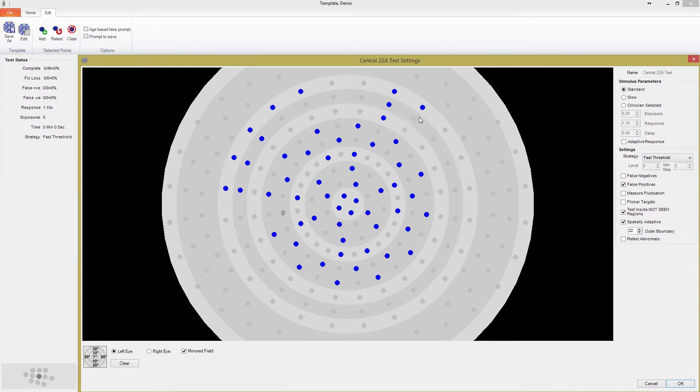If you want to start with a blank template, all you need to do is press the clear button in the bottom left corner.